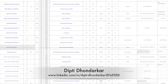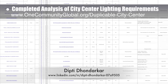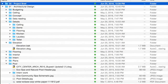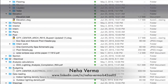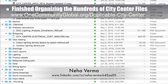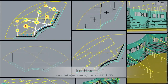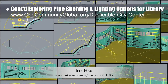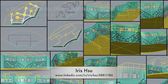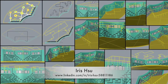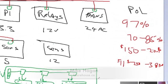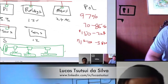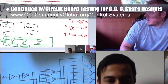Dipti Donderker, electrical engineer, completed an analysis of the city center lighting requirements and suggestions from last year's intern team, cross-referenced with requirements from PS2 Engineering. Neha Verma, construction project manager and bachelor of architecture, finished reorganizing hundreds of city center files — what you see here is about 20% of this work. Iris Hsu, industrial designer, continued exploring recycled pipe shelving and overhead lighting options for the duplicable city center library, now in round 10, focusing on artistically integrating ceiling lighting with shelving. Behind the scenes, Mike Hogan and Lucas Tasui Da Silva continued circuit board testing for city center control systems, with discussions around an overheating issue Lucas was experiencing.